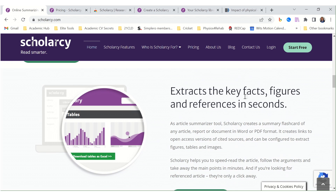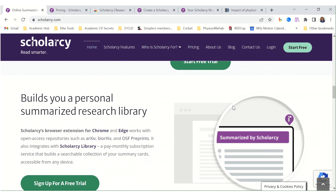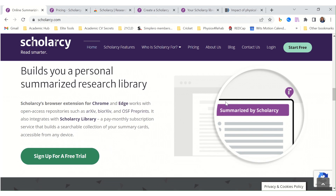It can extract the key facts, figures, and references in seconds, and build a personalized summarized research library.